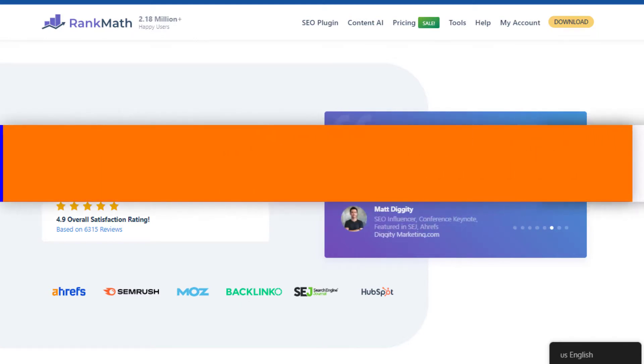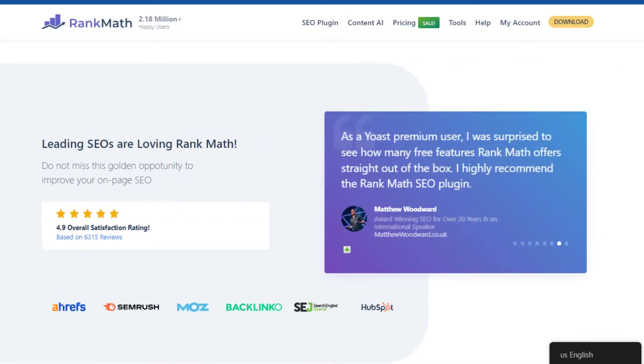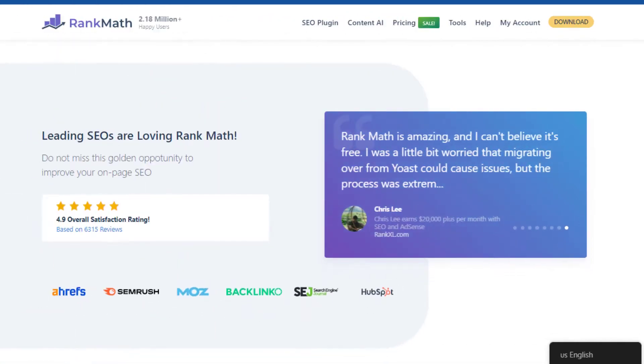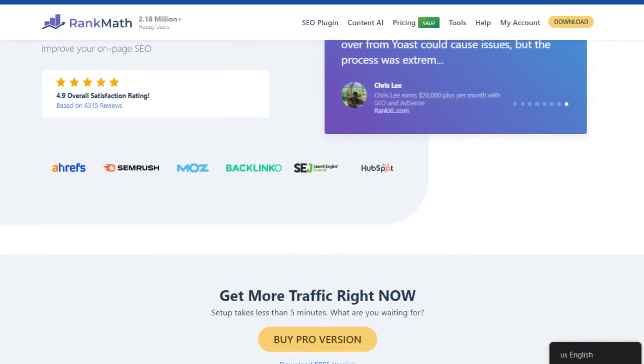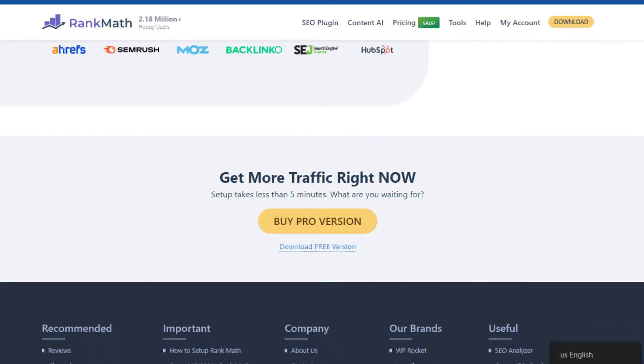This plugin is a versatile tool built to meet the SEO needs of novices and experts alike. With its user-friendly interface and comprehensive features, it's no wonder Rank Math is fast becoming a favorite among SEO enthusiasts.